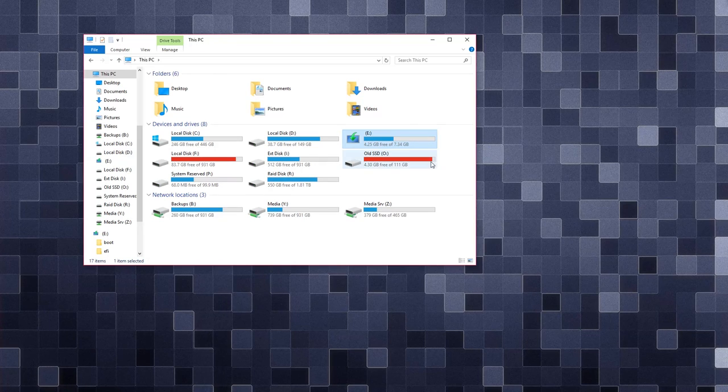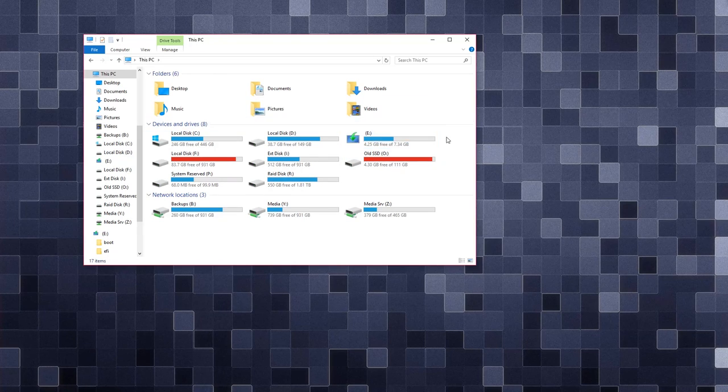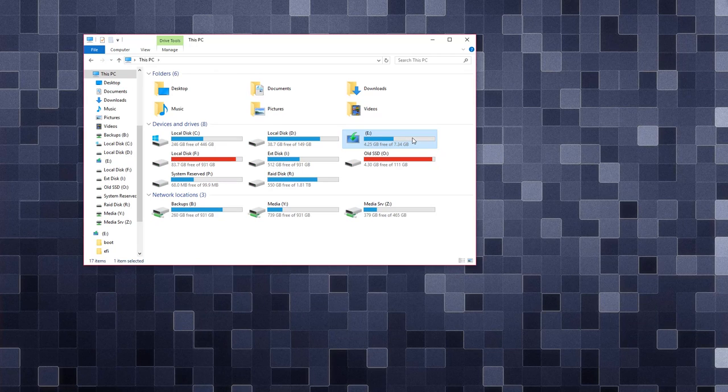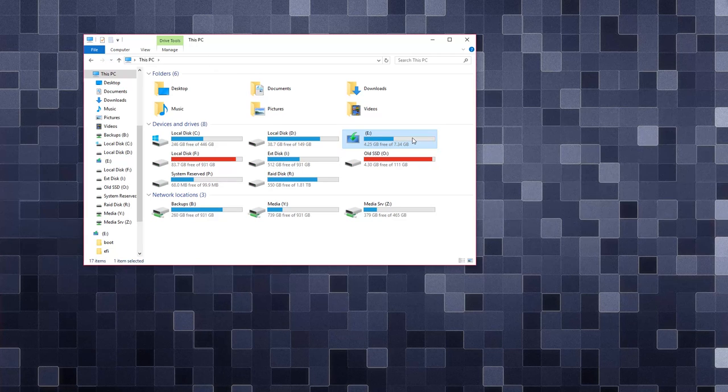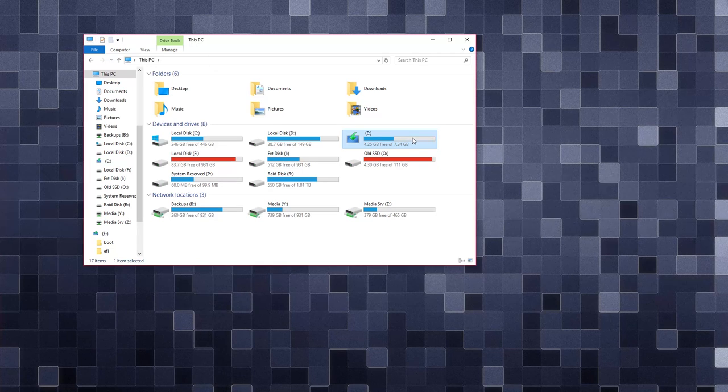What's up guys and welcome to the final part of the storage server build. Basically what we're going to do now is we're going to install Unraid.